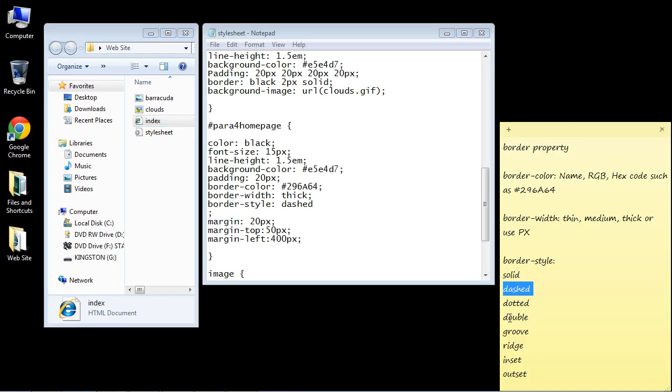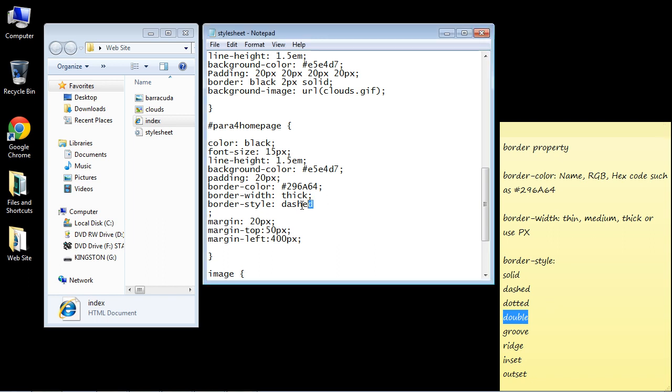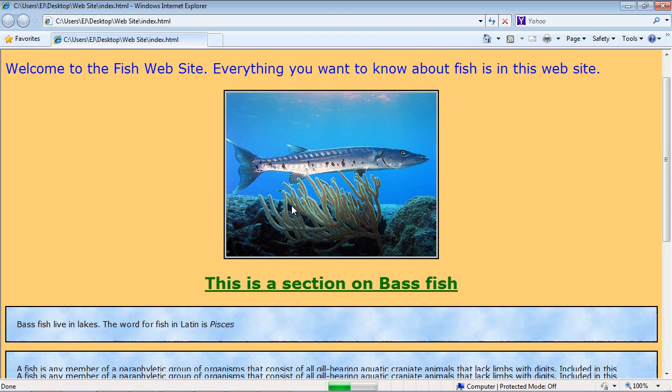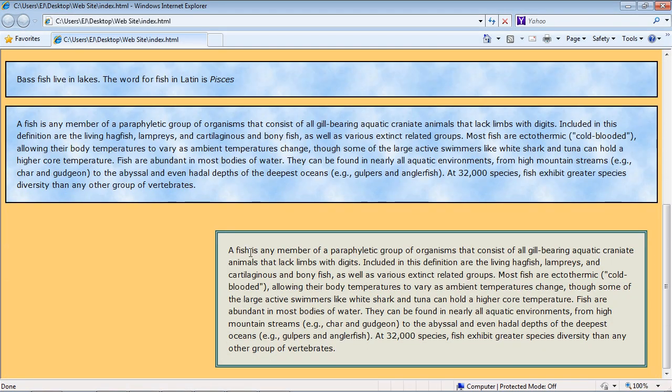Let's take a look at double. Let's try that. And you can try some of these yourself as well. So let's go ahead and put in double. We'll save it again. And there you can see we have a nice double border now.